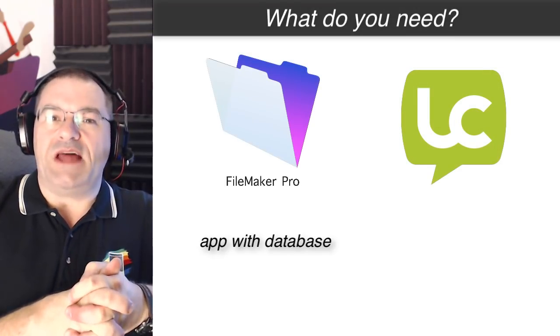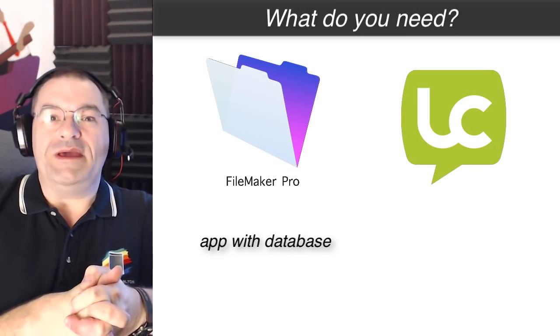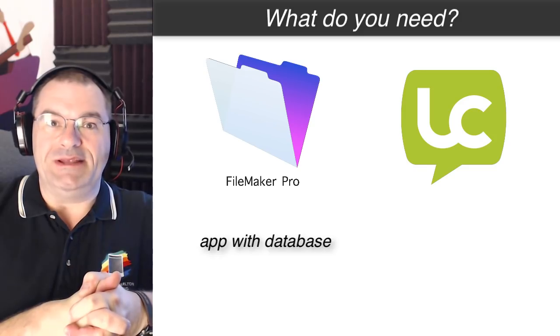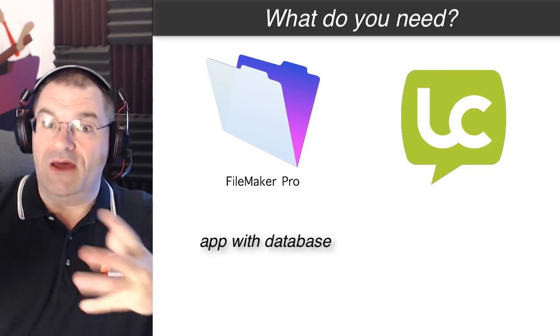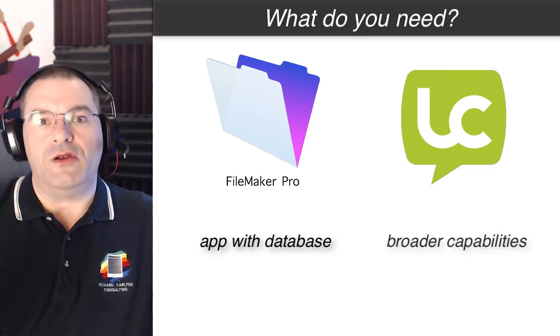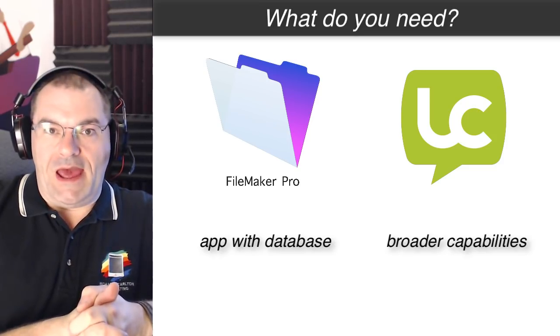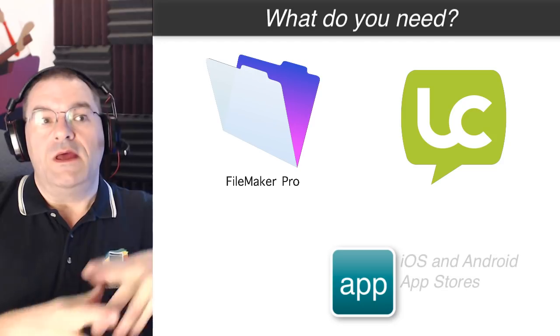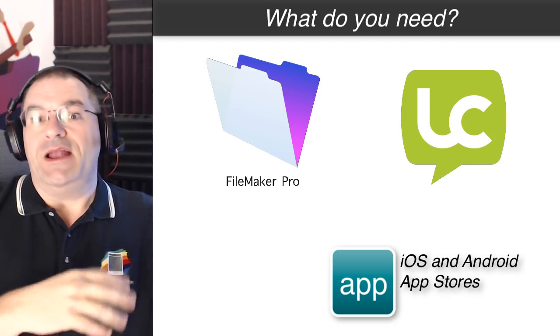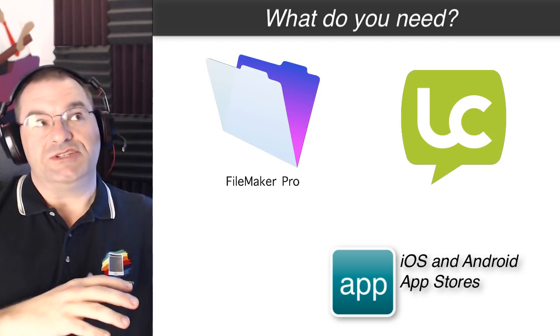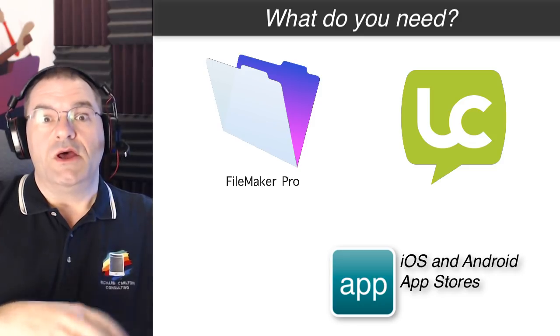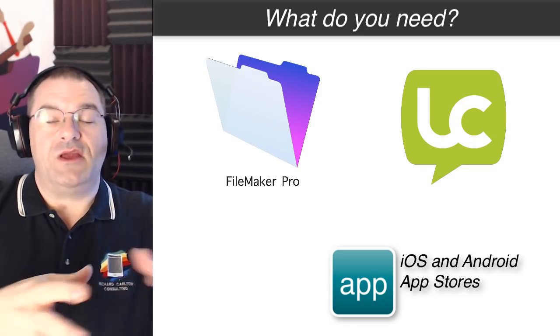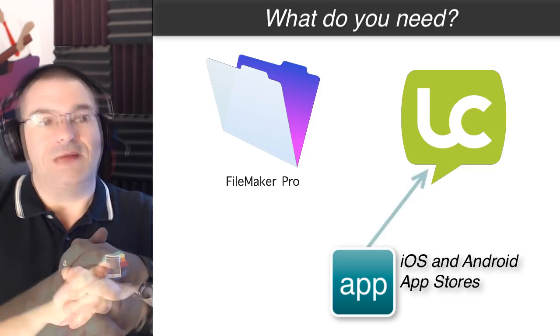So what does LiveCode bring to the table? Well, because it specializes in really not data management but doing other things, it has much broader capabilities. For example, we needed to build an app that could go on the App Store both on iOS and on Android, and so this goes back three or four or five years. We were looking at the options out there and we actually went with LiveCode.